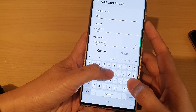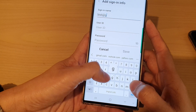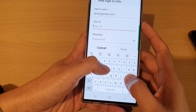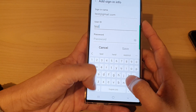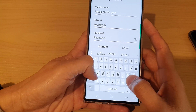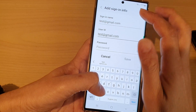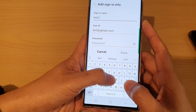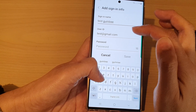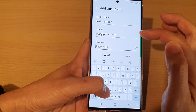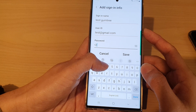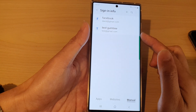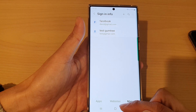Add in the website URL, for example test@gmail.com. You can also add a signing name — for example, "test Gumtree" as the signing name. Then fill in the user ID and password, for example "1234qwer", and tap Save.